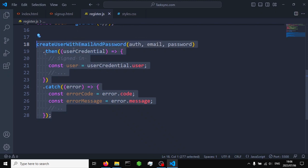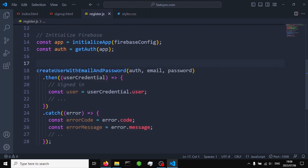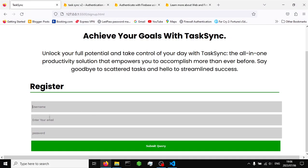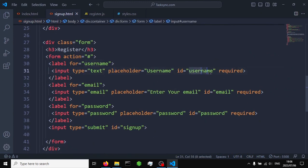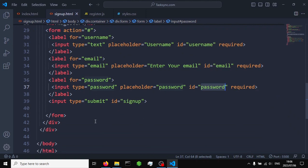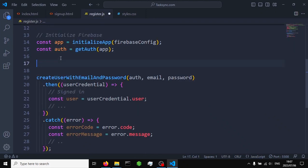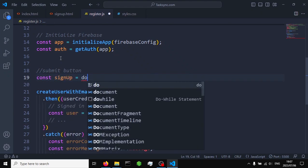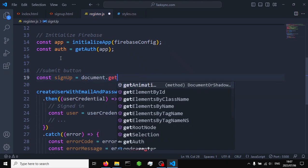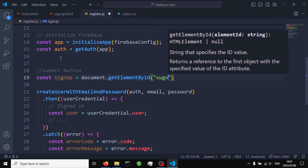Before we call the create user function, we need to use JavaScript to grab our input fields and the submit button. Remember when we created these buttons we gave them IDs, so we'll use those IDs. We'll start by grabbing the sign-up button: const signUp = document.getElementById('sign-up').